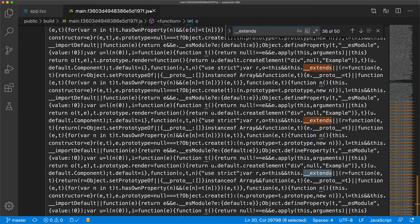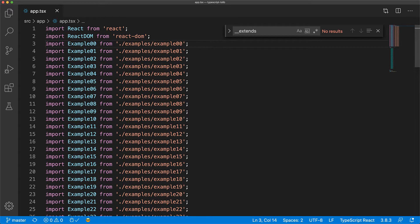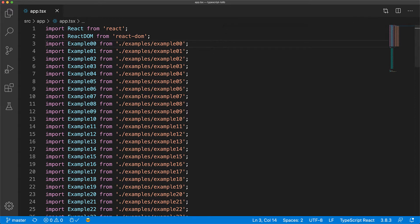Fortunately, TypeScript provides a runtime library called tslib that can consolidate these utility functions into a single module, reducing the code duplication in our output bundle.